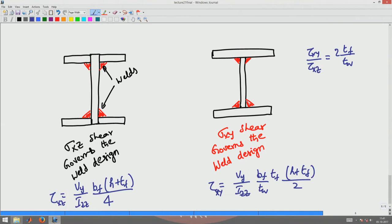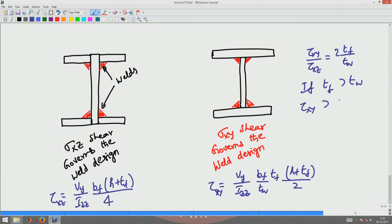Typically, Tf/Tw will be greater than 1. So if Tf is greater than Tw, sigma xy (tau xy) is greater than tau xz. Therefore, if weld strength is critical, you should choose the configuration governed by tau xz, because that will require less weld depth compared to the other design.